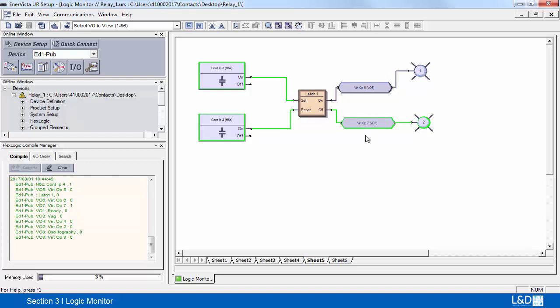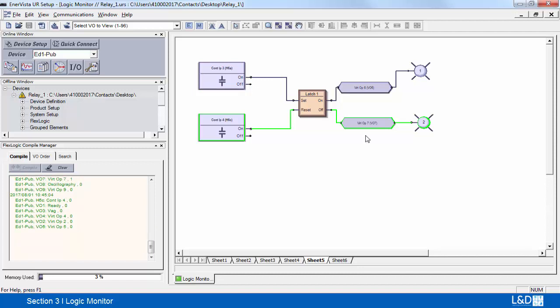If I turn off input number 3, it remains reset. And turning off input number 4, again everything remains reset.